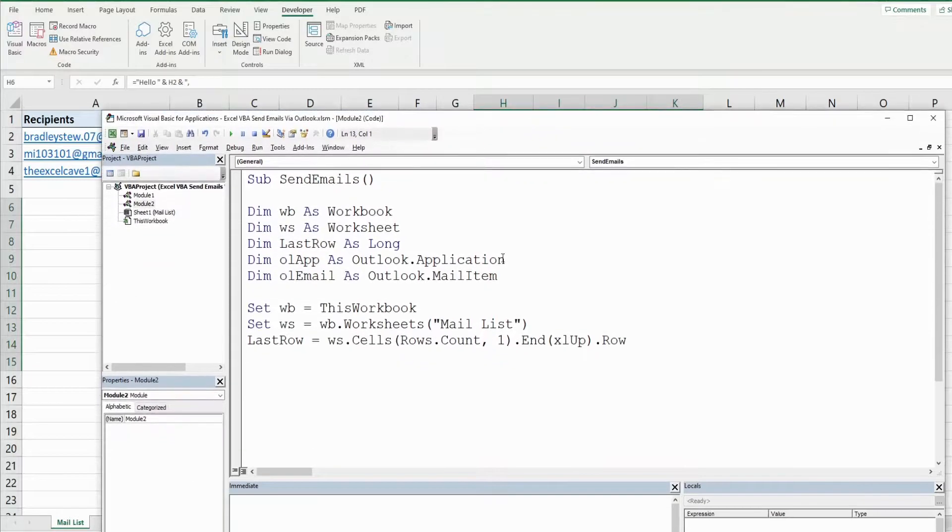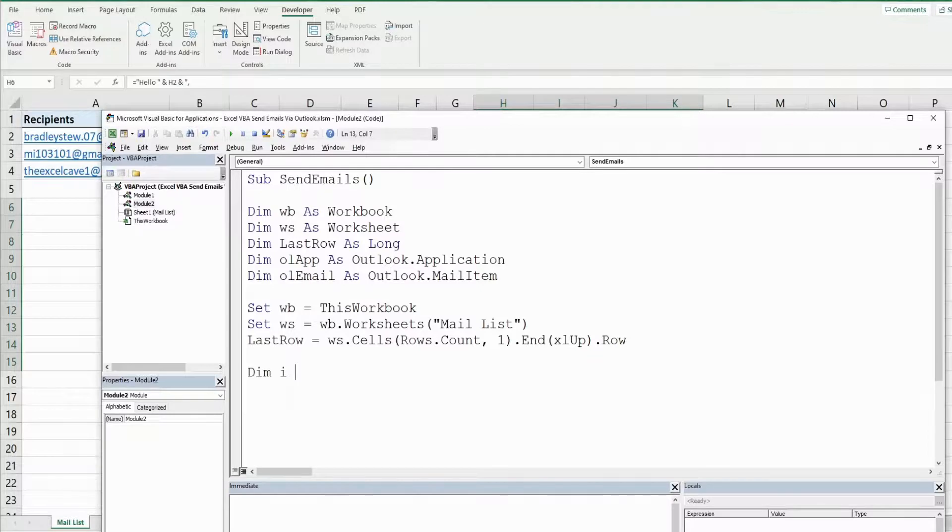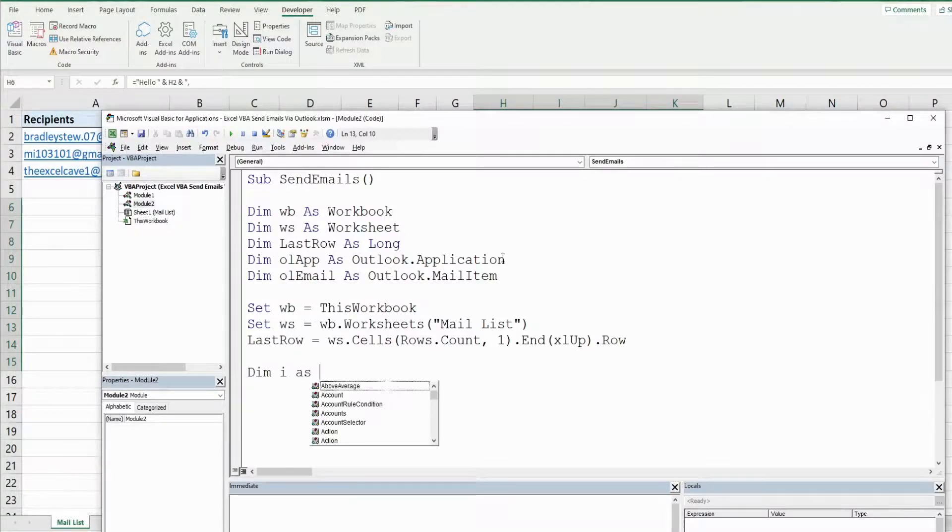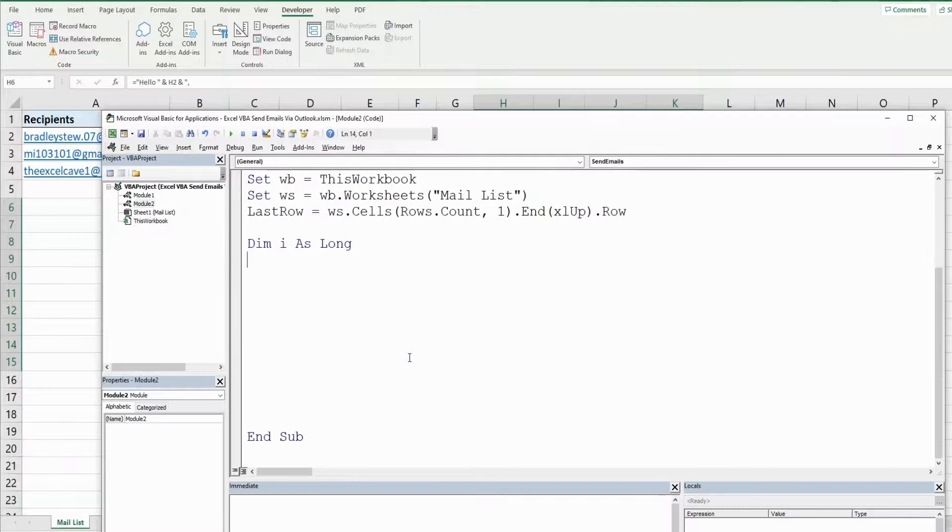So we need to declare a counter variable, we'll just call I for iterator, as the data type long because it's a number, represents the row number of each of the rows in our data set of contacts.